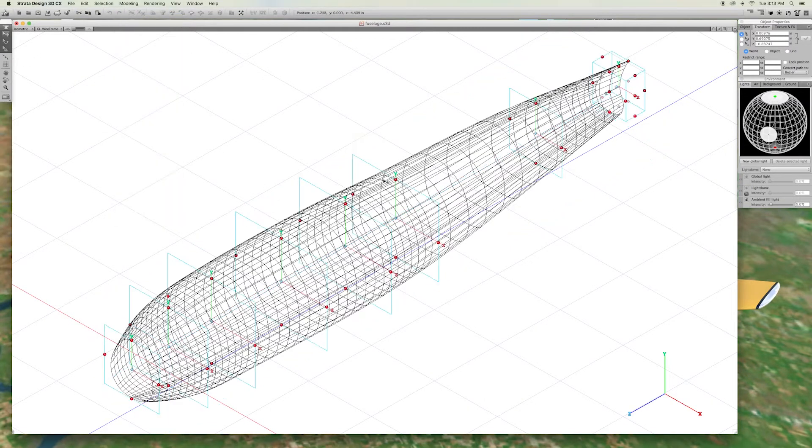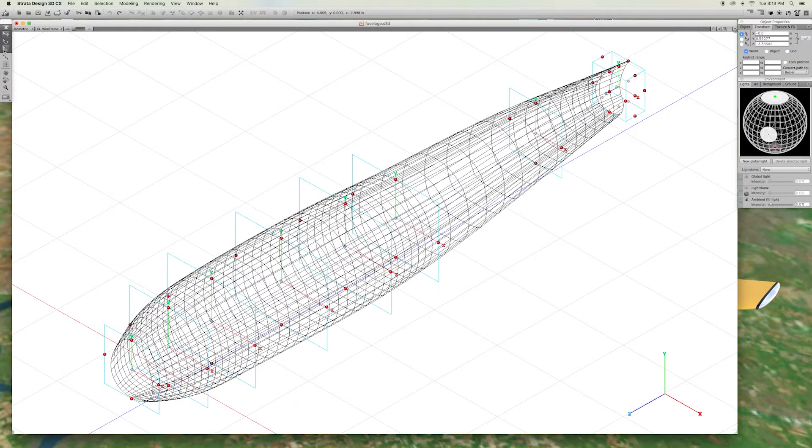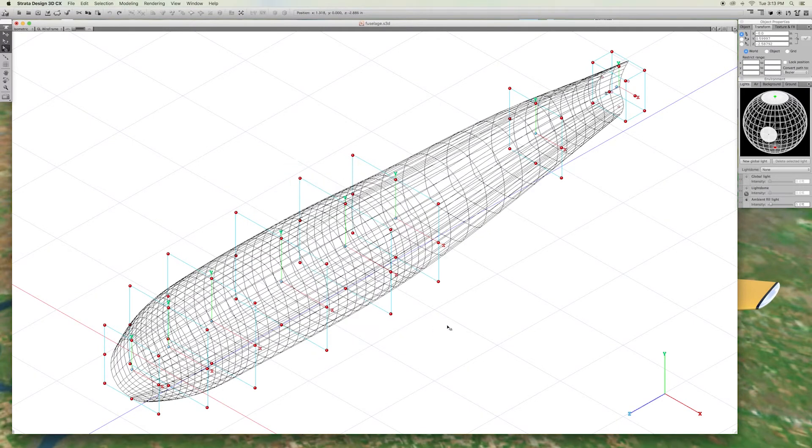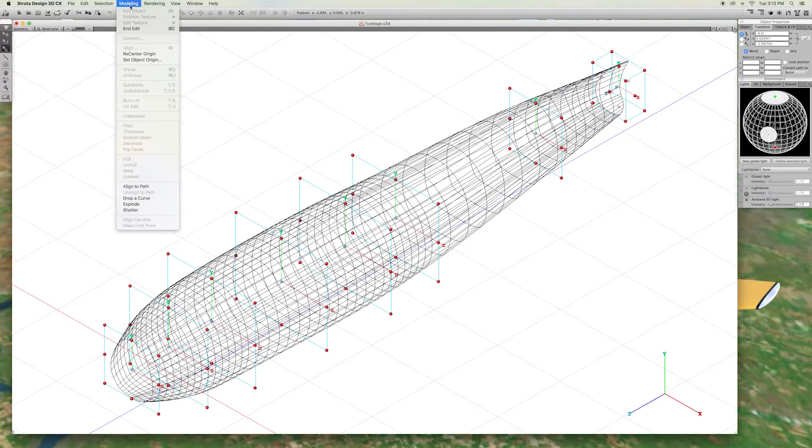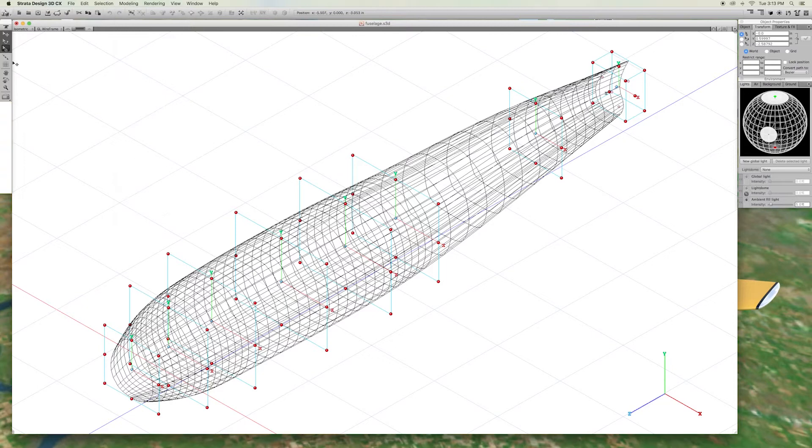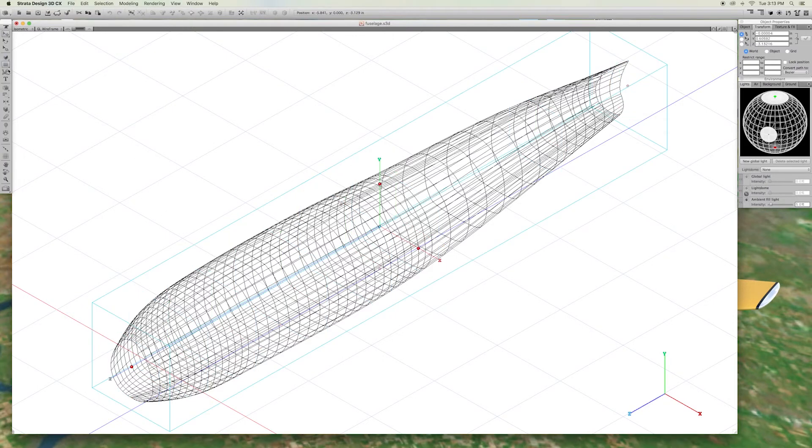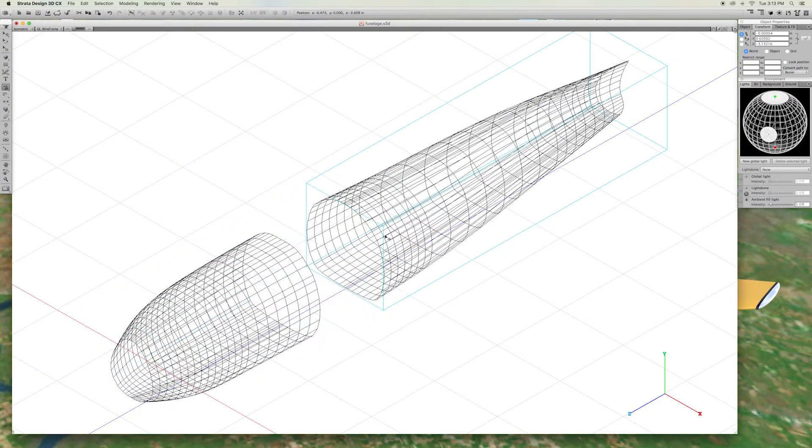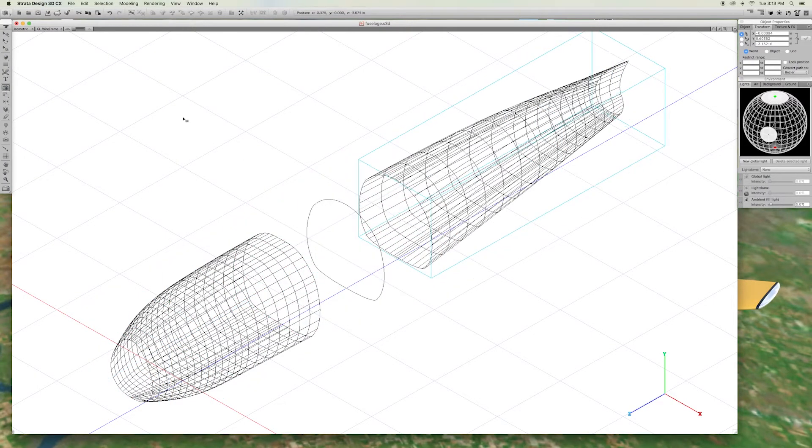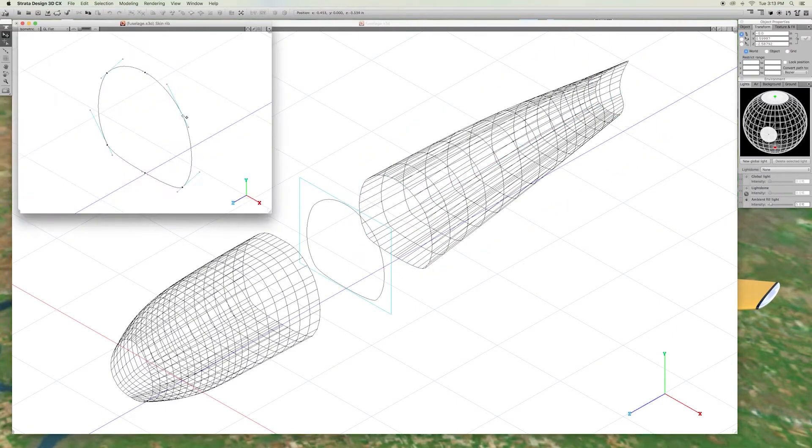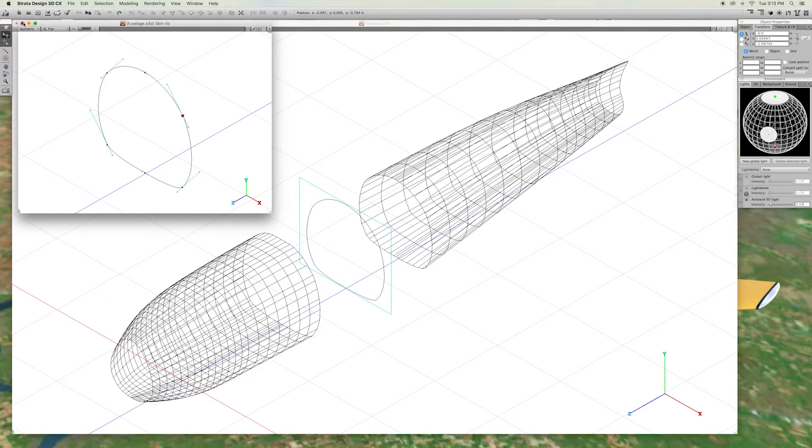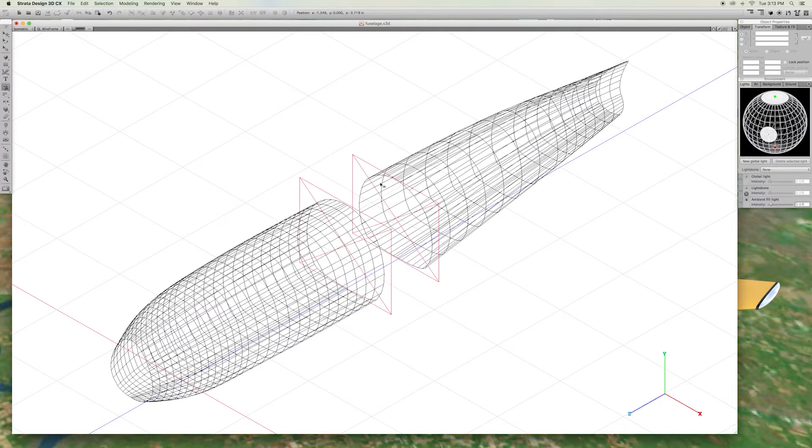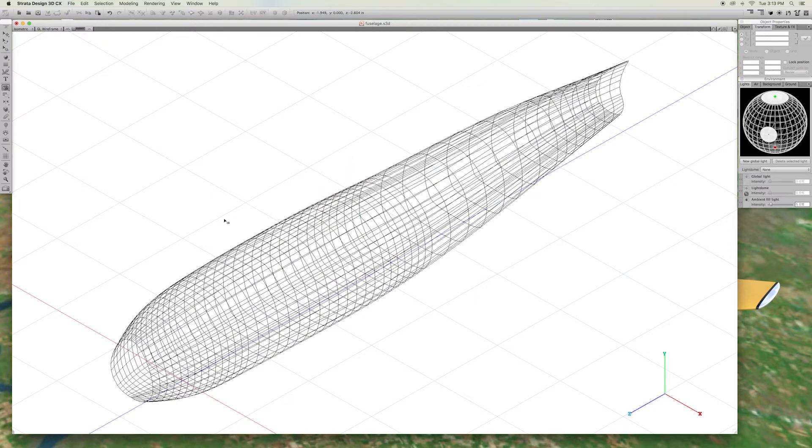We can always go back and adjust the placement, size, and rotation of the ribs in Edit Object. And, we can unskin our object and re-edit any individual rib, if needed, at any time during the process of building the model. Skinning works very well in Strata.